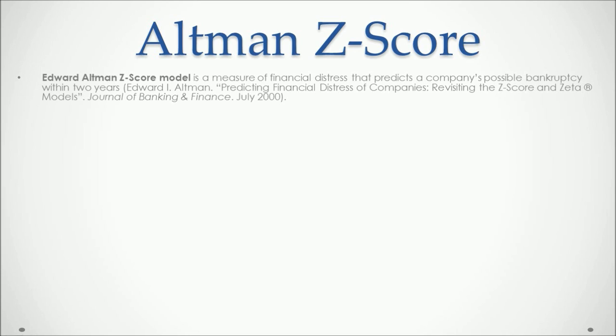For full reference, I recommend you look for Edward Altman's paper in which he describes the Z-Score model. This paper is called Predicting Financial Distress of Companies Revisiting the Z-Score and the ZETA Models. It was published in the Journal of Banking and Finance in July of 2000.